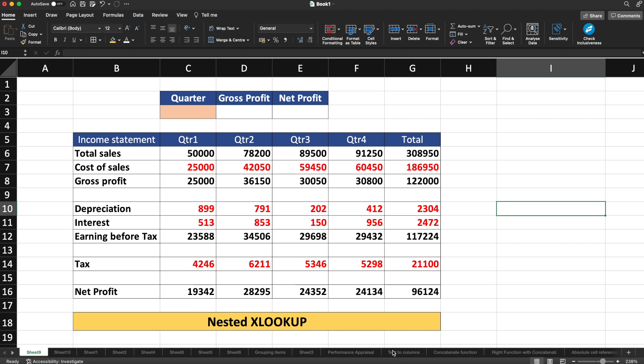Before we start with this video, if you want to learn about what XLOOKUP is all about, how you can do different operations using XLOOKUP, and basically all the stuff related to XLOOKUP, please do check out our video on XLOOKUP. I have kept the video in the description box.